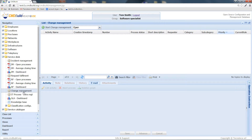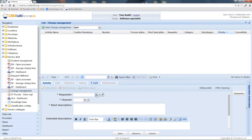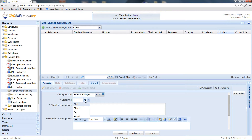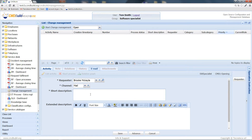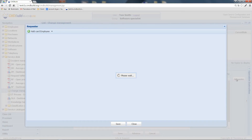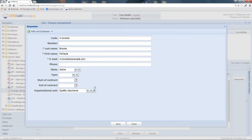Just like the incident and the request, the change management process can be found in the service desk section of the navigation menu. Let's now start a new process and indicate the requester of this change, the channel through which the request arrived, and a short description of the change request. For example, we want a new implementation of a new CMDBILD process. From this panel, I can also consult the requester's specific data in case I need to contact them.